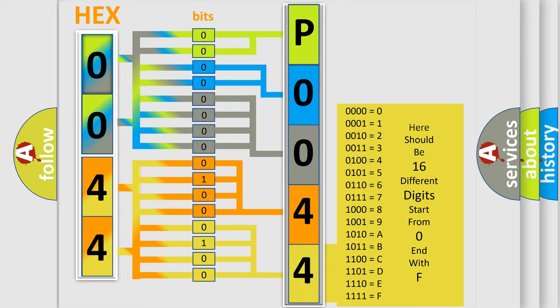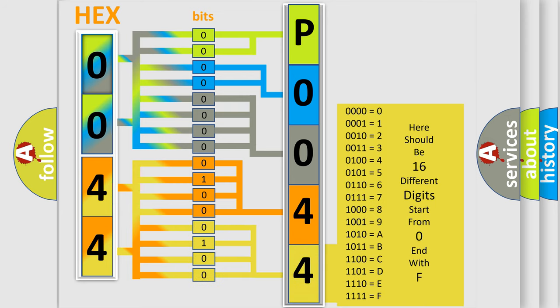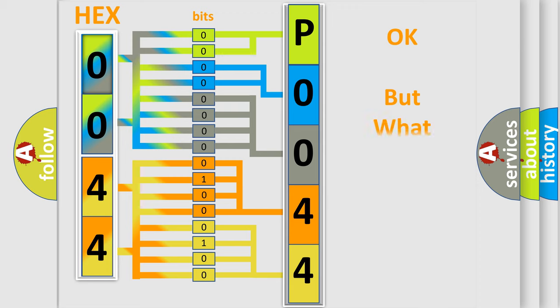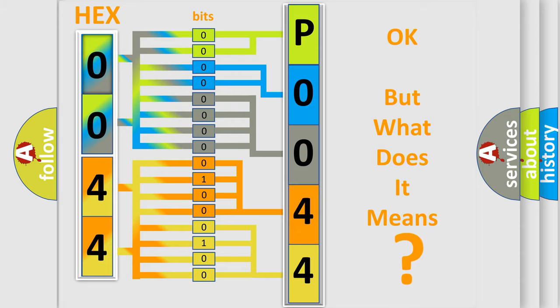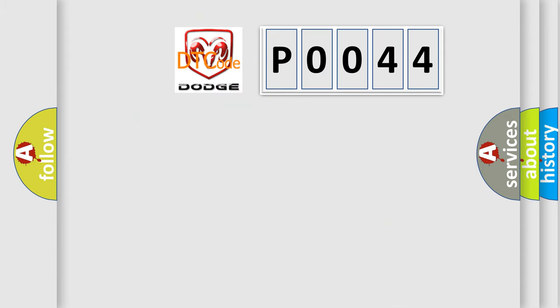We now know in what way the diagnostic tool translates the received information into a more comprehensible format. The number itself does not make sense to us if we cannot assign information about what it actually expresses. So, what does the diagnostic trouble code P0044 interpret specifically for Dodge car manufacturers?